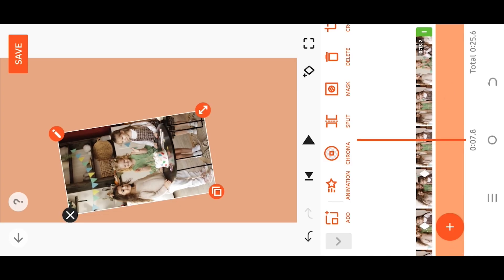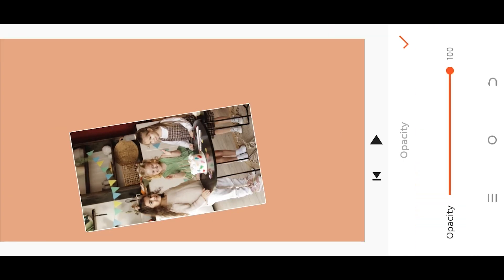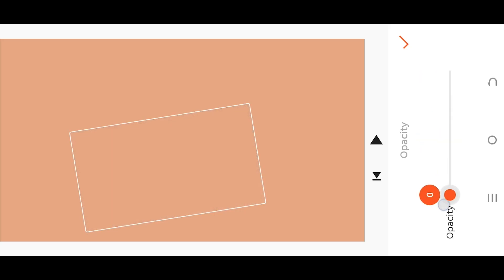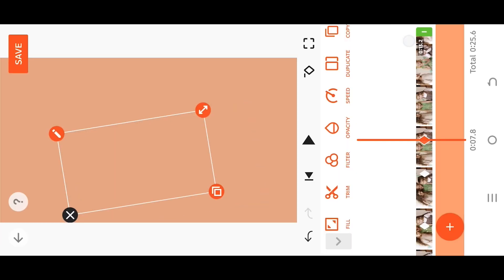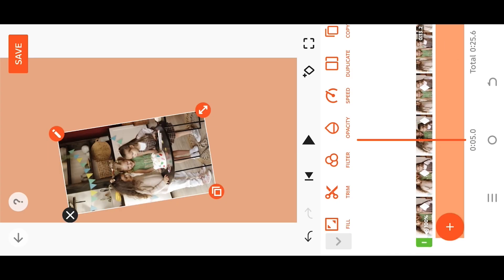Set the duration, adjust opacity, and reduce it down to zero. This will automatically place a keyframe, and that's it.